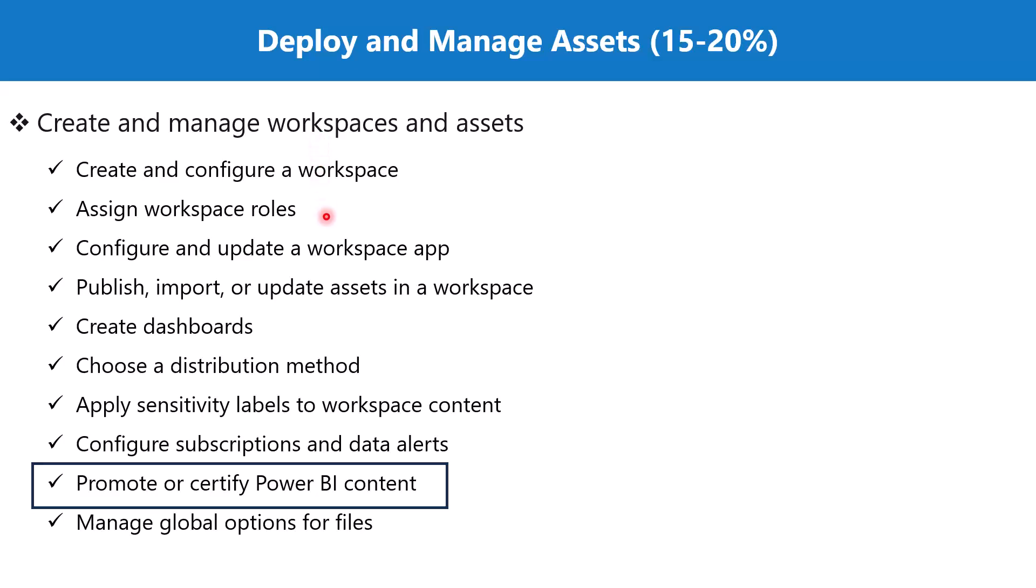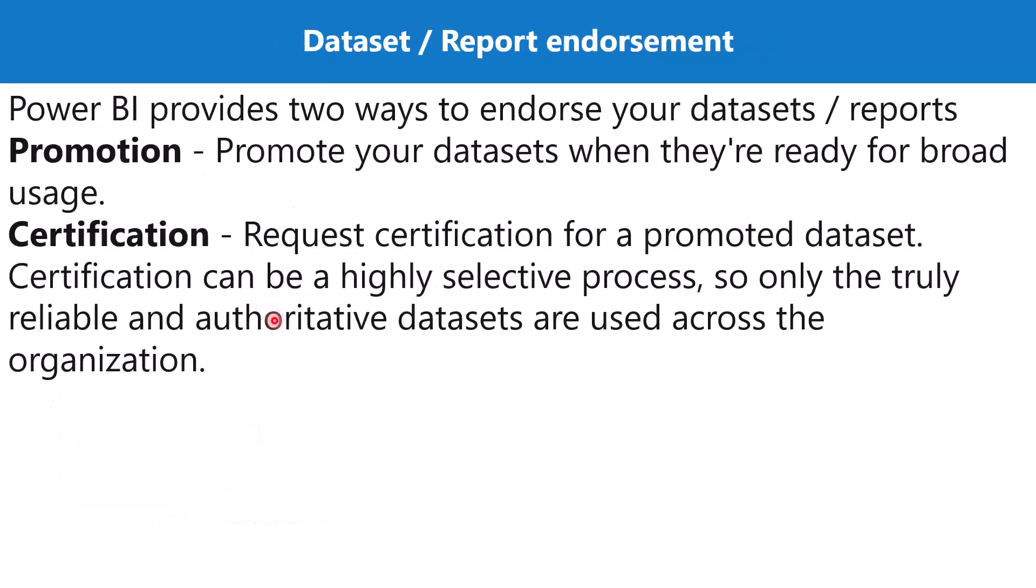In order to remove this confusion, there is a process of promotion and certification which comes under the content endorsement. Let's see what is content endorsement and then we will see how we can promote or certify the Power BI content. There are two ways to endorse the datasets and reports in the workspaces.